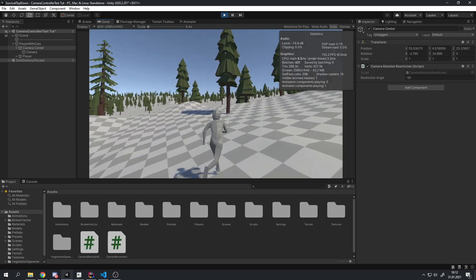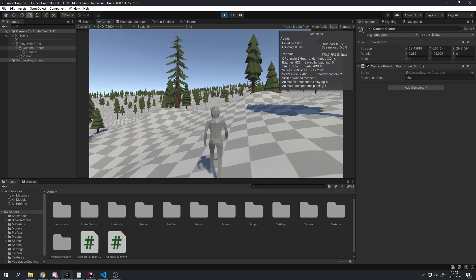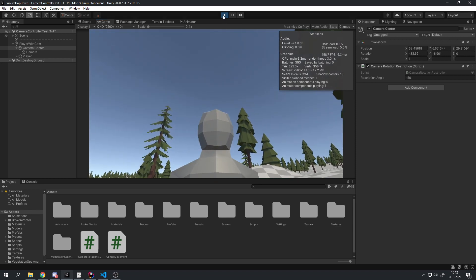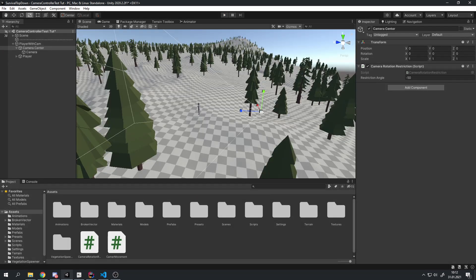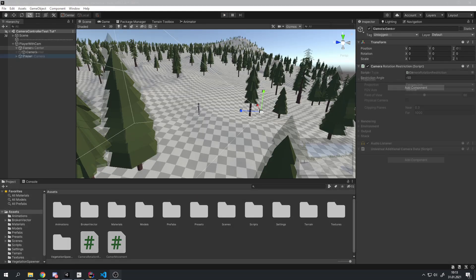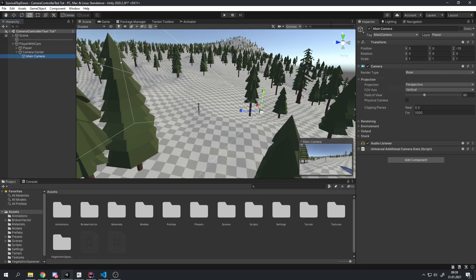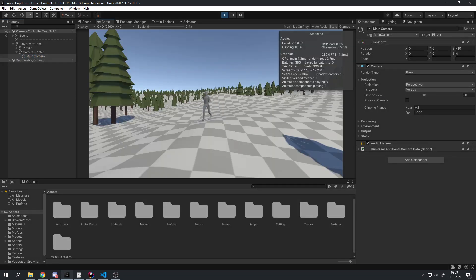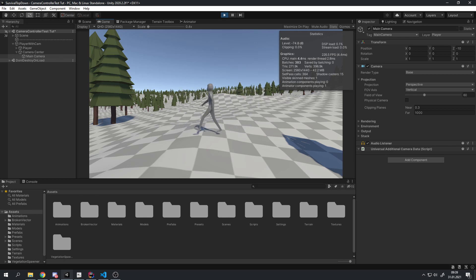If you enjoy my content, maybe consider subscribing and liking to help me make more videos just like this one. I've already set up this example scene with a player character and basic movement, but you might have noticed that the camera doesn't move at the moment — it's stationary. So let's change that.